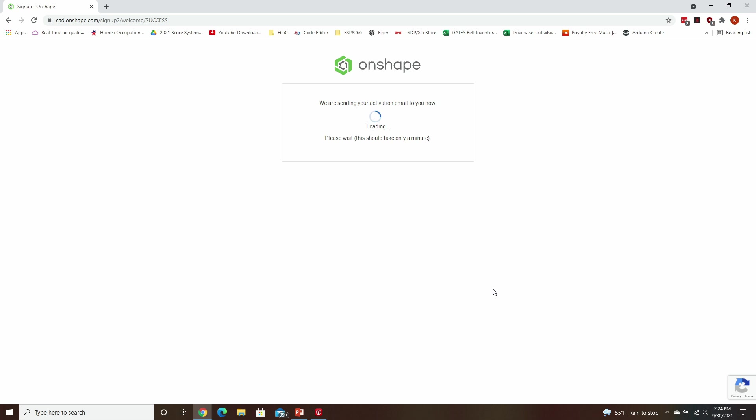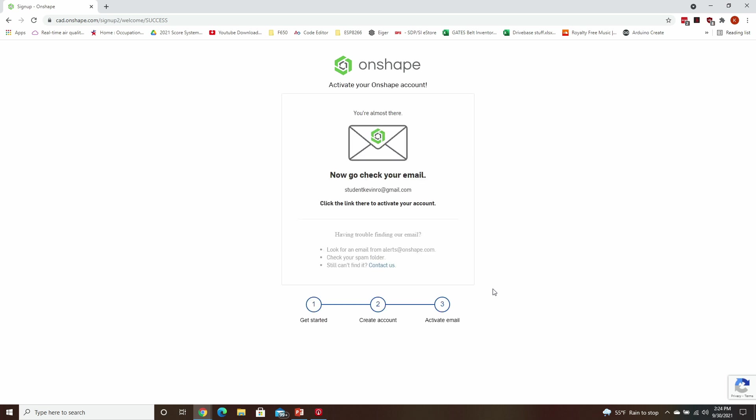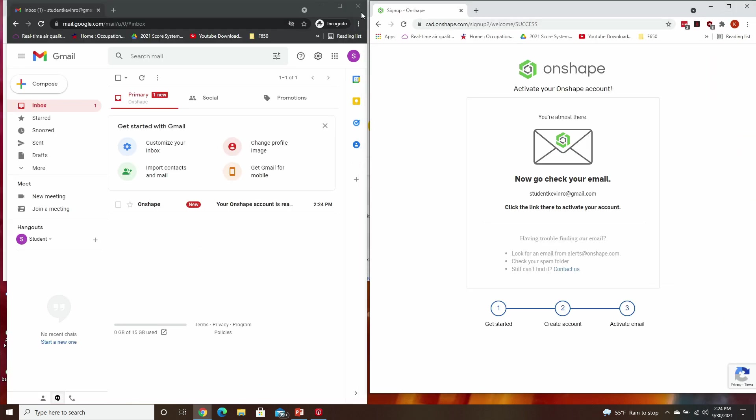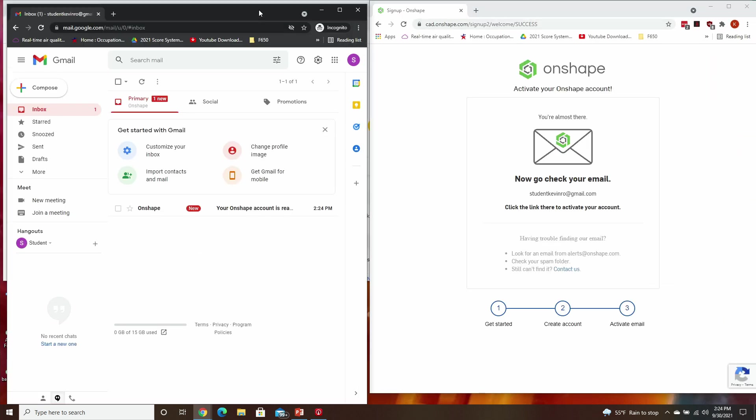It's now sending you an activation email, so you'll want to check your email account. I have it open in another window here, so let's do that.